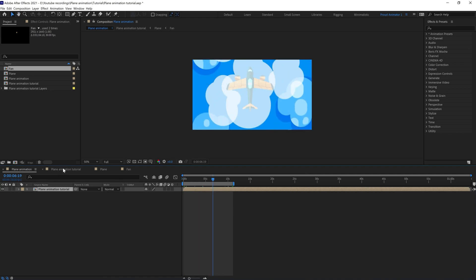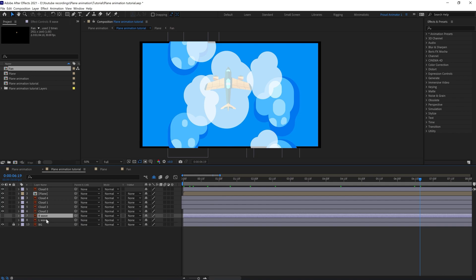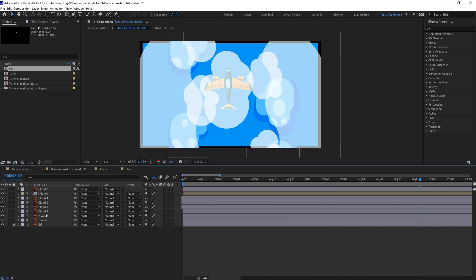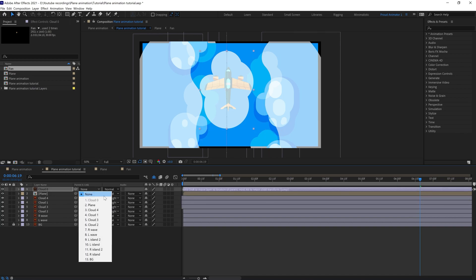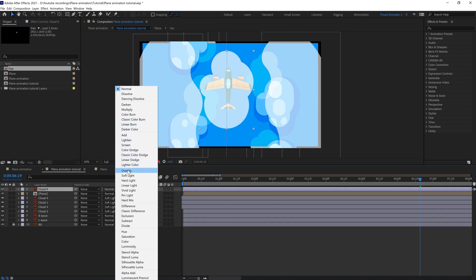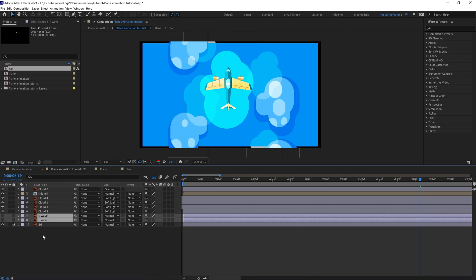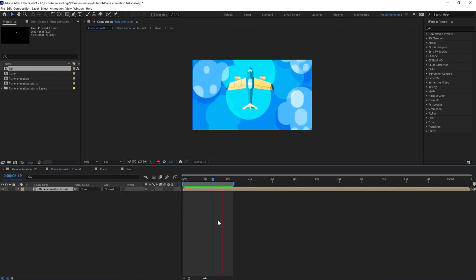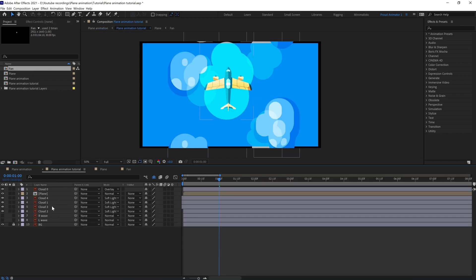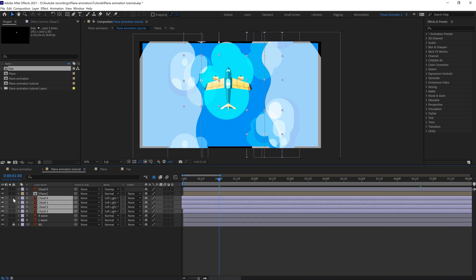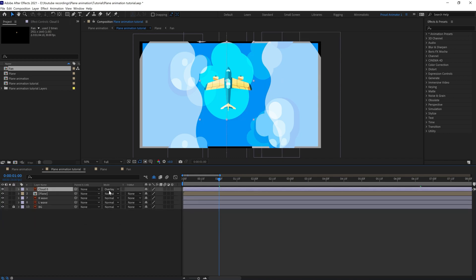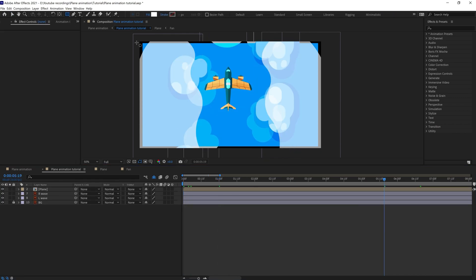The only thing left is the wave animation. Before that, let's change the blending mode of all these clouds to soft light, and for the front one change it to overlay. Turn off the visibility of the wave layer and check it out — this is looking better. Now let's animate these waves. Let's lock and shy out the cloud layers.